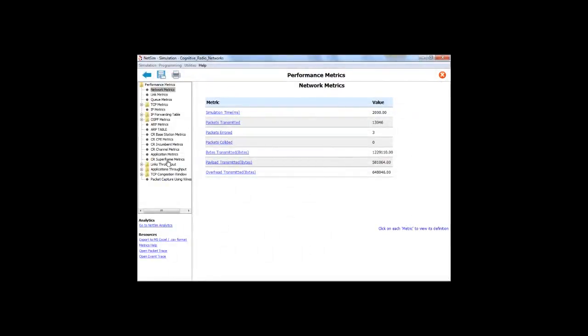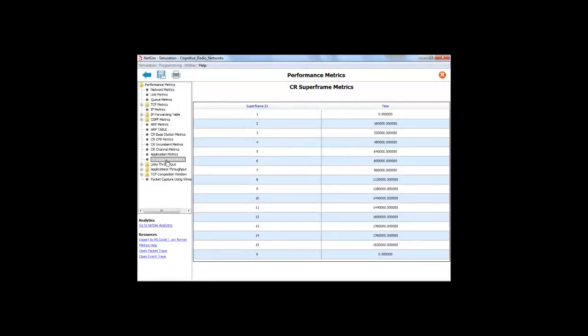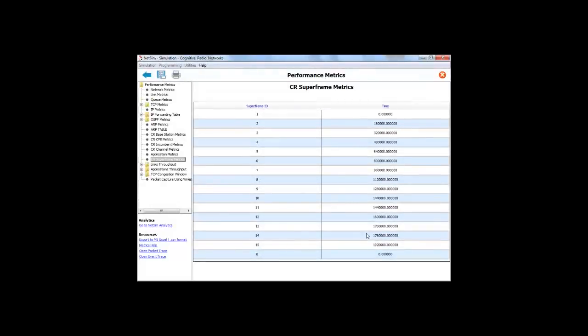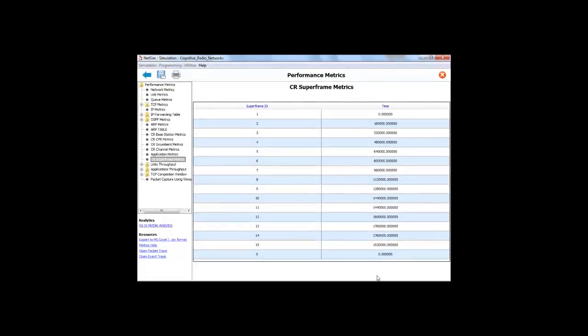So now if I simulate it, you can now see a new matrix has been added after application matrix - that is the CR superframe matrix, which is keeping a track of the superframe and the time at which the superframe was transmitted. So this was not there before. In this manner, users can get the values, the respective values they want, which are not already being shown in the performance matrix.